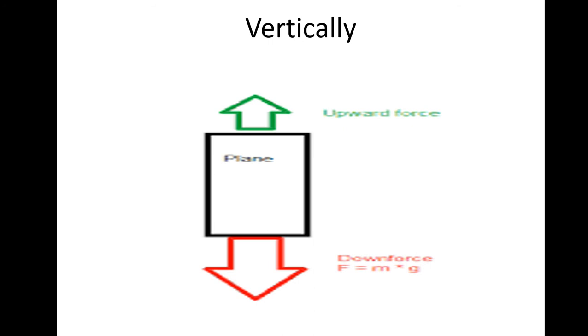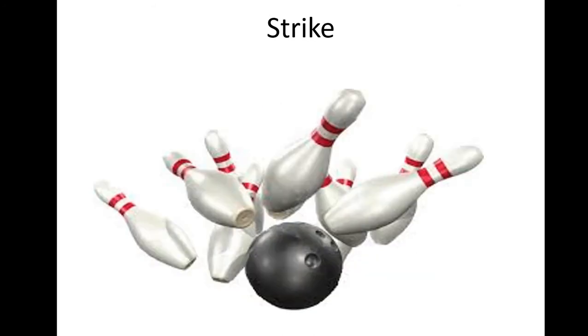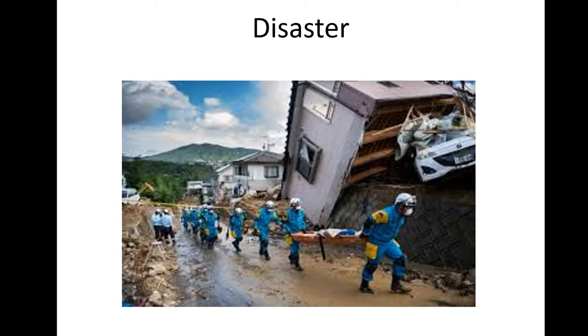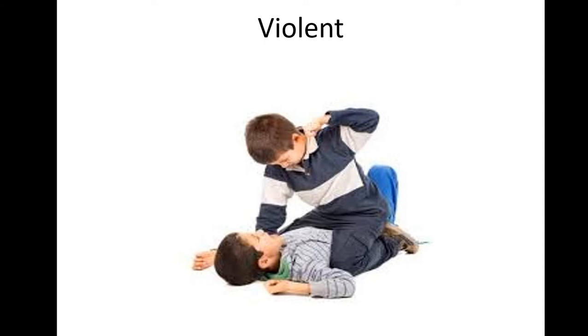Strike, a disaster, disease, or other unwelcome events happen suddenly and have harmful or damaging effects. Disaster, a sudden accident that causes great damage or loss of life. Violent, using physical forces to harm, damage, or even kill someone or something.